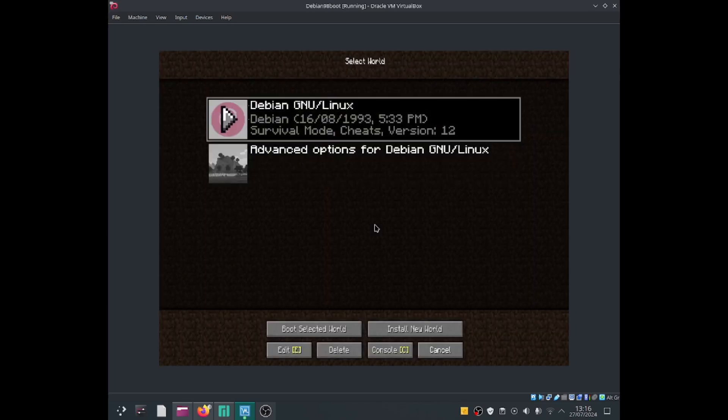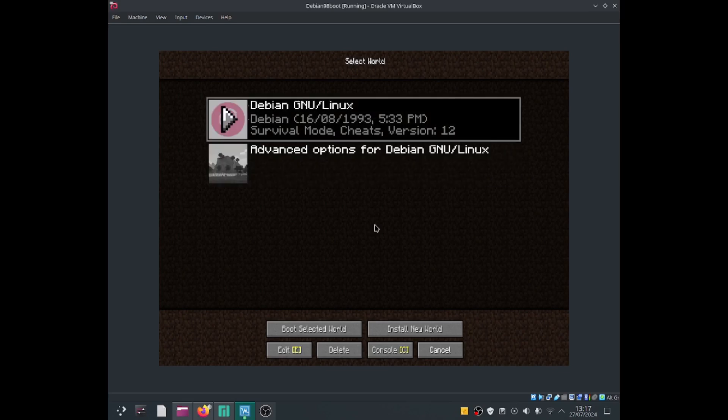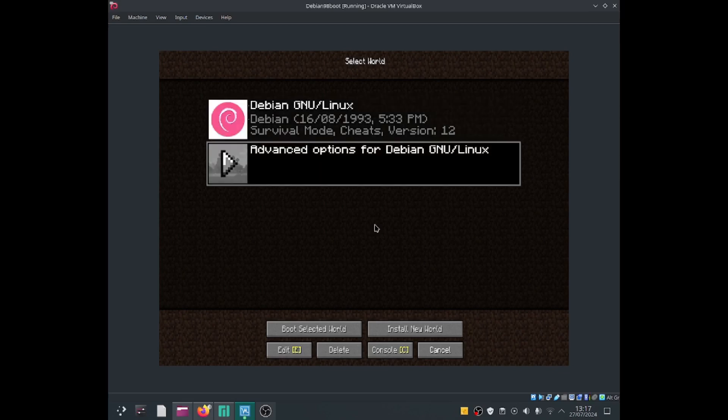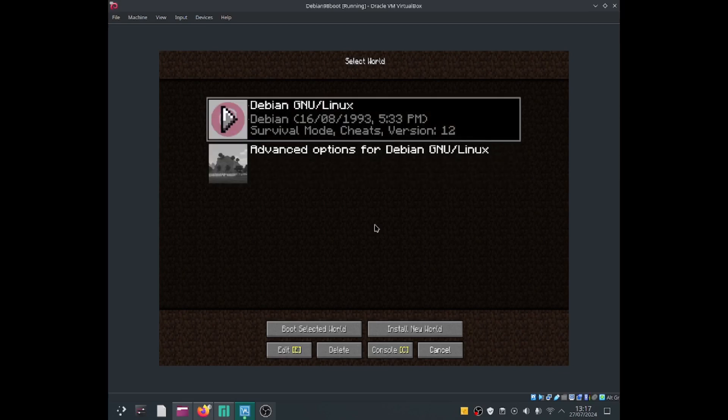As you guys can see, I got the world selection screen working. So you can press E to edit, type C to the console, use the arrow keys, the up and down arrow keys to select different options. For example, I can select Debian GNU Linux.